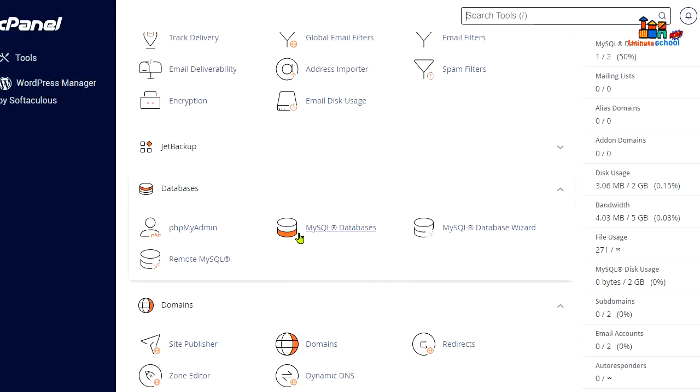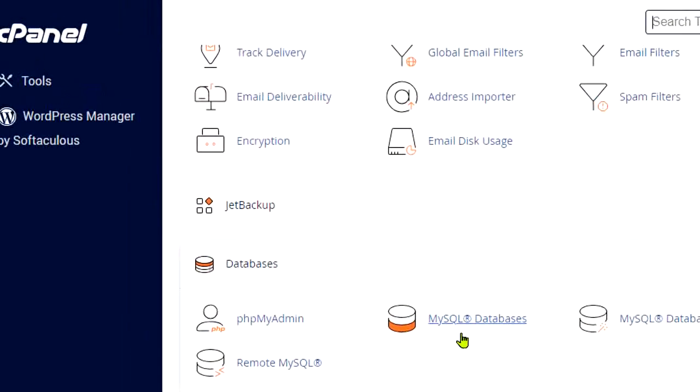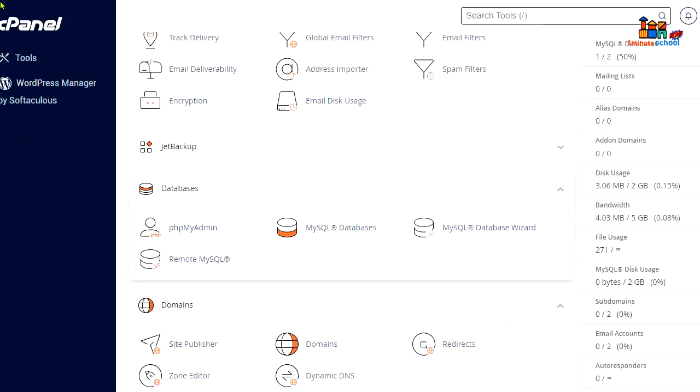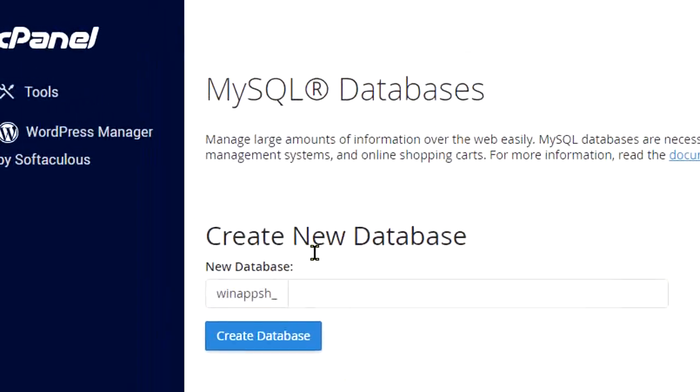You can see here MySQL Databases. If you can't find it there, you can just type here and you'll find that. So I'm gonna hit on that, and you can see that we can create new database here.